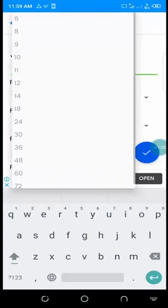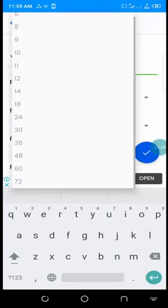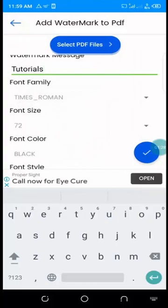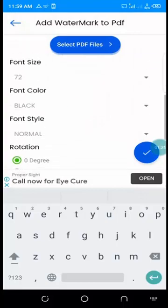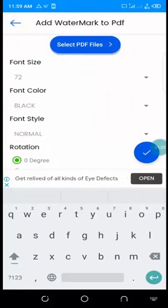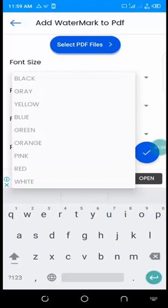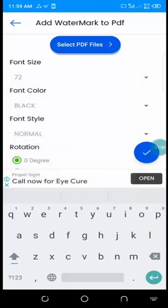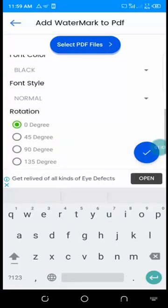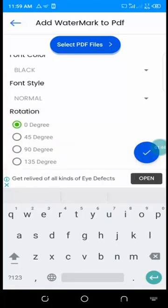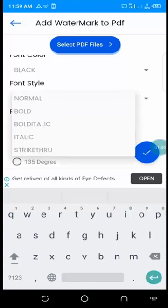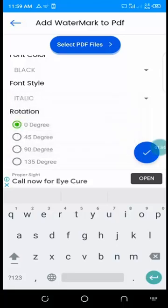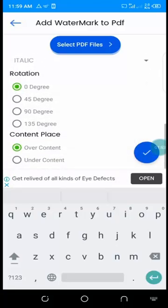Here you can change the fonts. I want it big enough, so let me take 72. For font color, you can change it here - black, white, any color - but I prefer black. For font style, we have bold and italics. I want the italic.